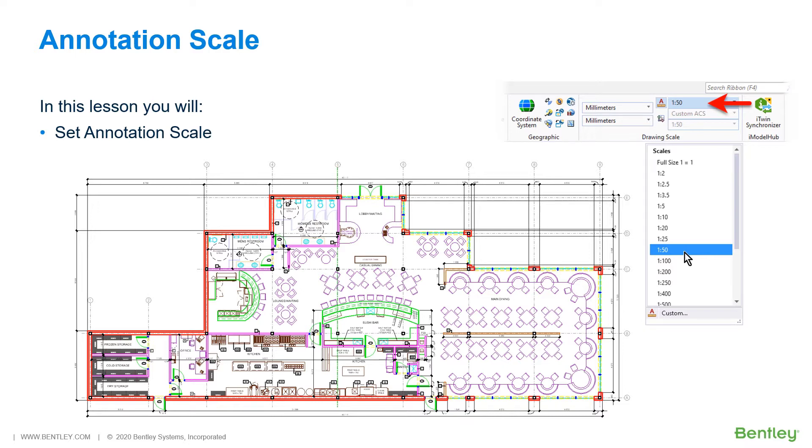Optionally, apply annotation scale when you place text in the model by turning on the annotation scale lock, and applying annotation scale will ensure that when the scale print is created, annotations are set to the correct physical size.